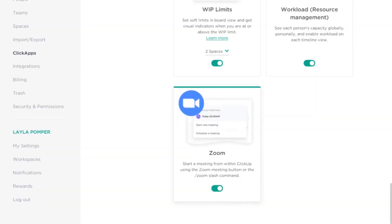Last but not least, there is the Zoom slash command that you can turn on here in ClickApps. This basically allows you to type slash Zoom and start a Zoom meeting. In case this is something that's really important to you — congratulations, you can now use a ClickApp to make it even easier to schedule Zoom meetings with your team.